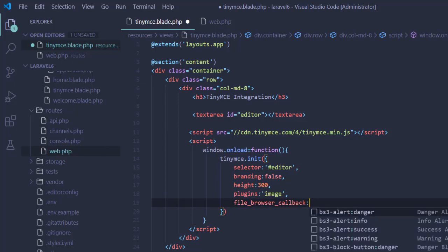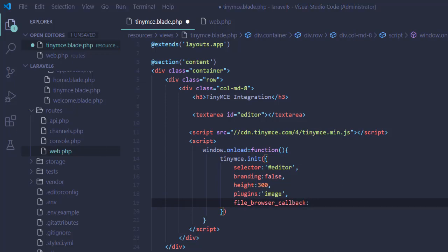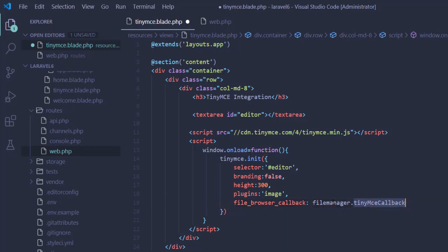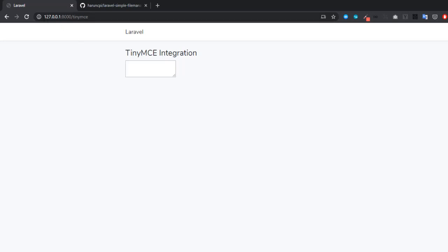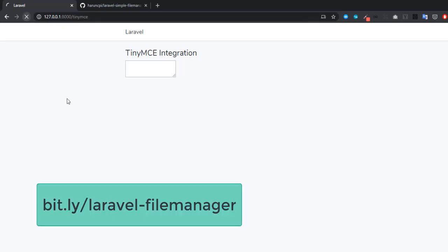We'll set the callback for our file manager. Laravel Simple File Manager provides you out of the box this callback function. You have to write fileManager.tinyMCE callback, that's it, nothing else. If we reload this window...